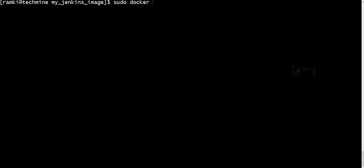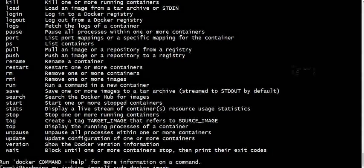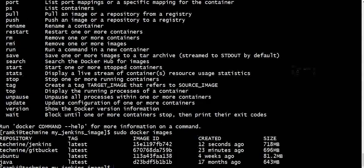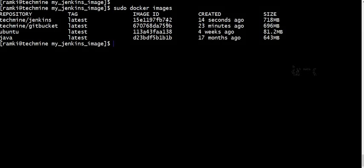We can add a data image. If you observe Tekman's Jenkins, you can see the image size is around 780 MB and 718 MB.